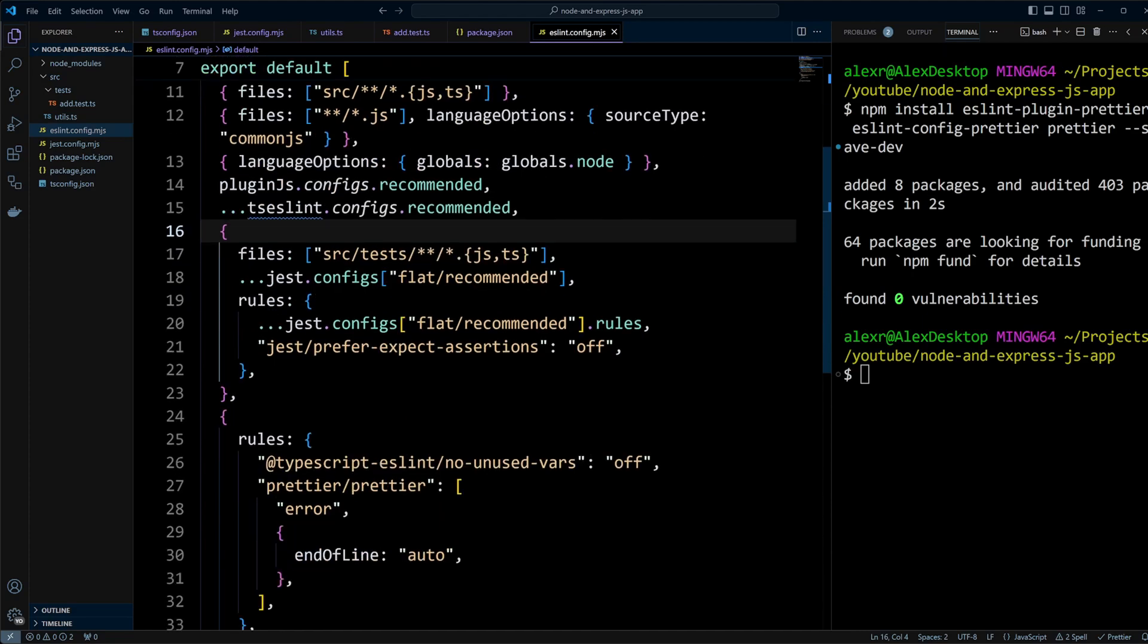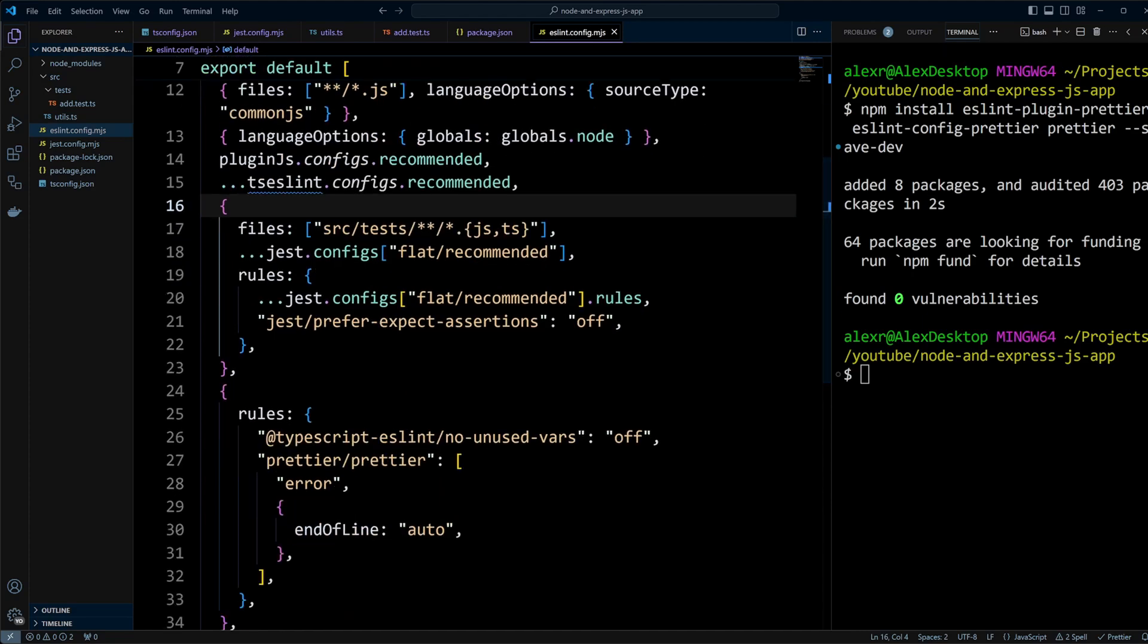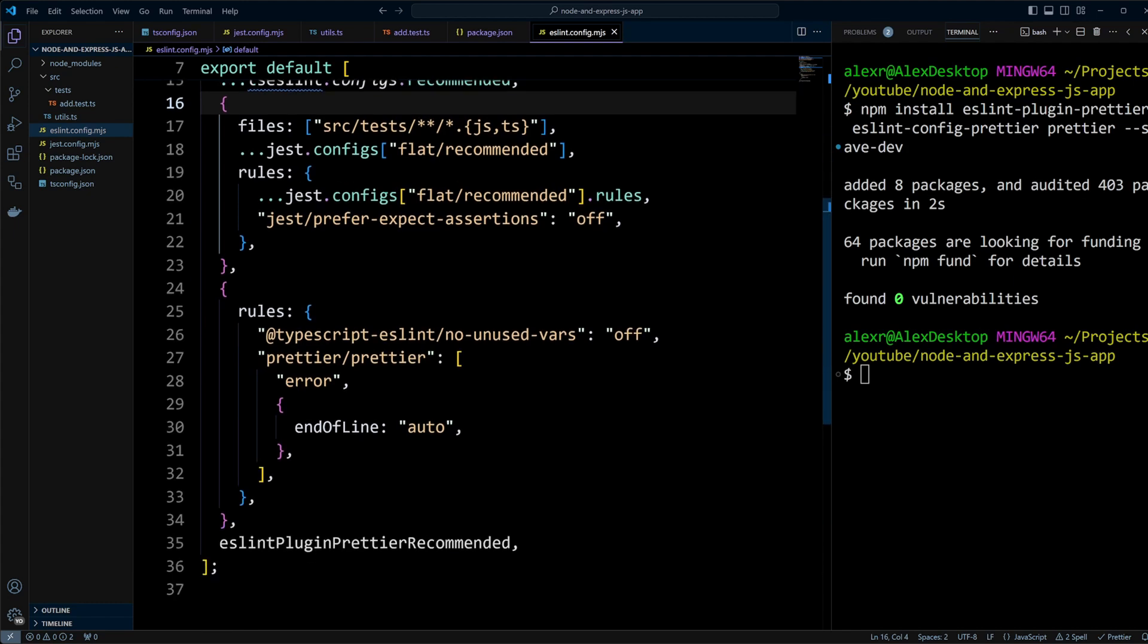Next, we add custom rules. Here we disable @typescript-eslint/no-unused-vars to prevent linting errors related to unused variables in TypeScript. We also configure Prettier to handle automatic fixes for end-of-line differences with endOfLine auto. You may adjust these rules depending on your needs and add your own custom rules.